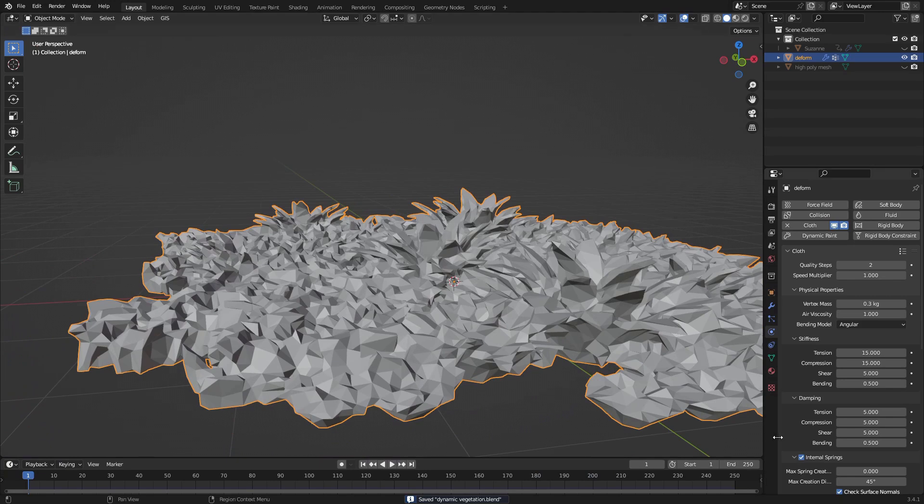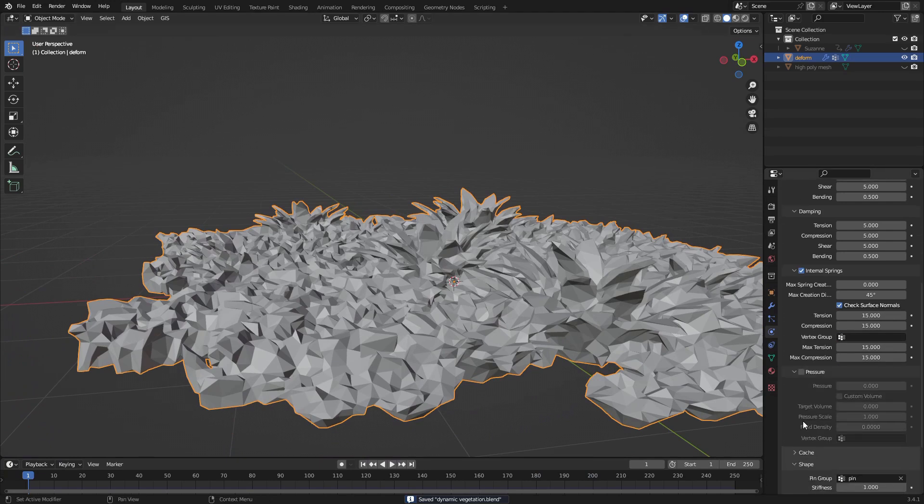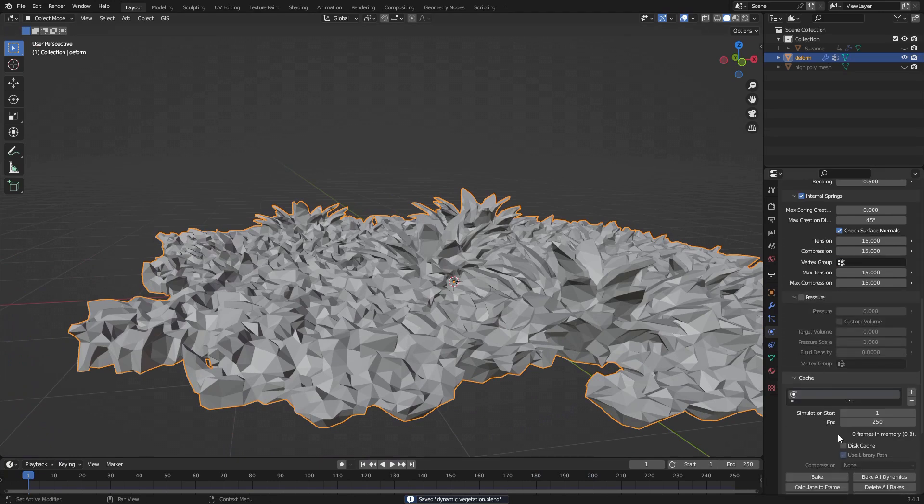Once you're happy with how that looks, go to the Cache drop-down, set your start and end frames, and hit Bake.